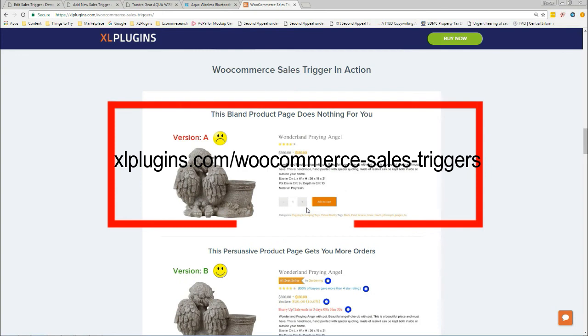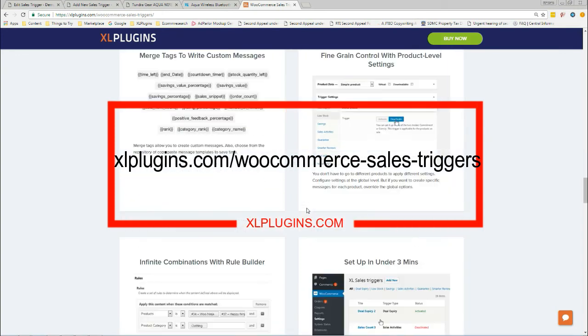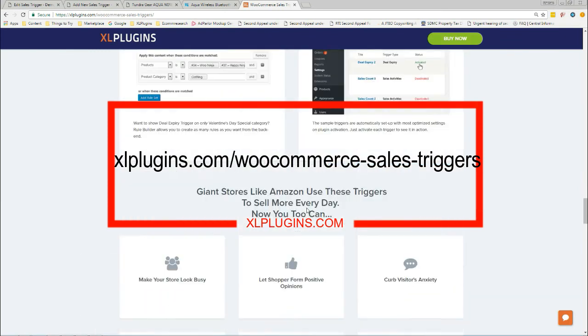I really hope you enjoyed this. If you did, don't forget to head out to this link and go ahead and install this on your store right away.